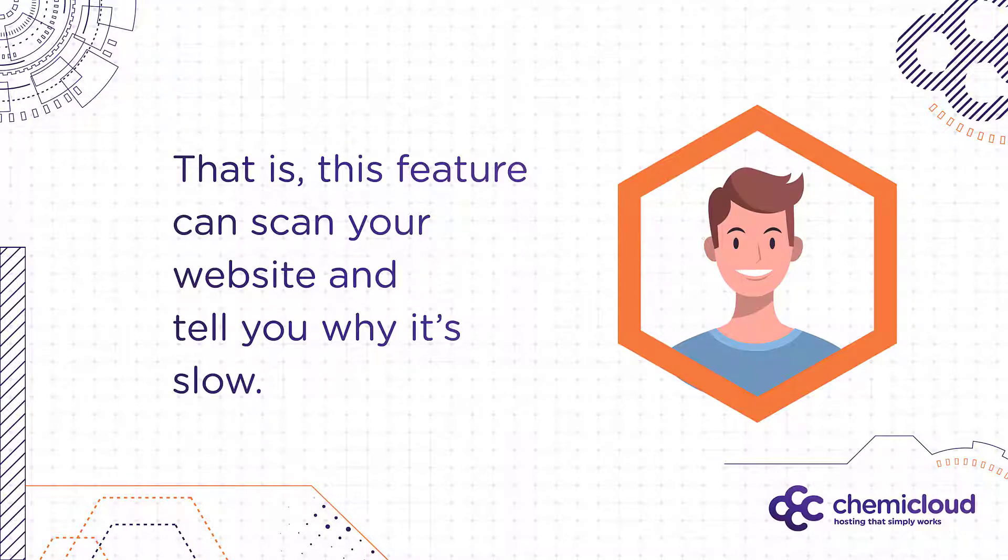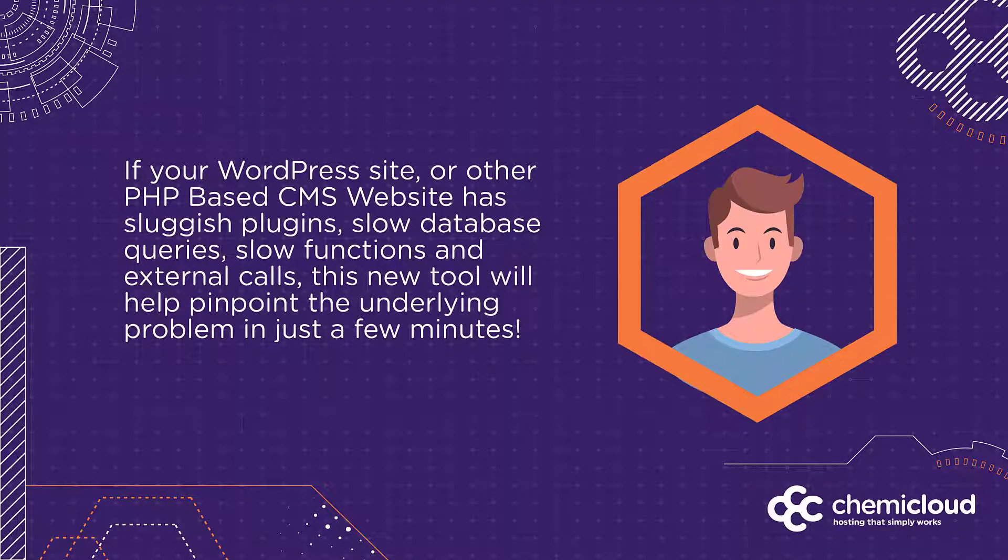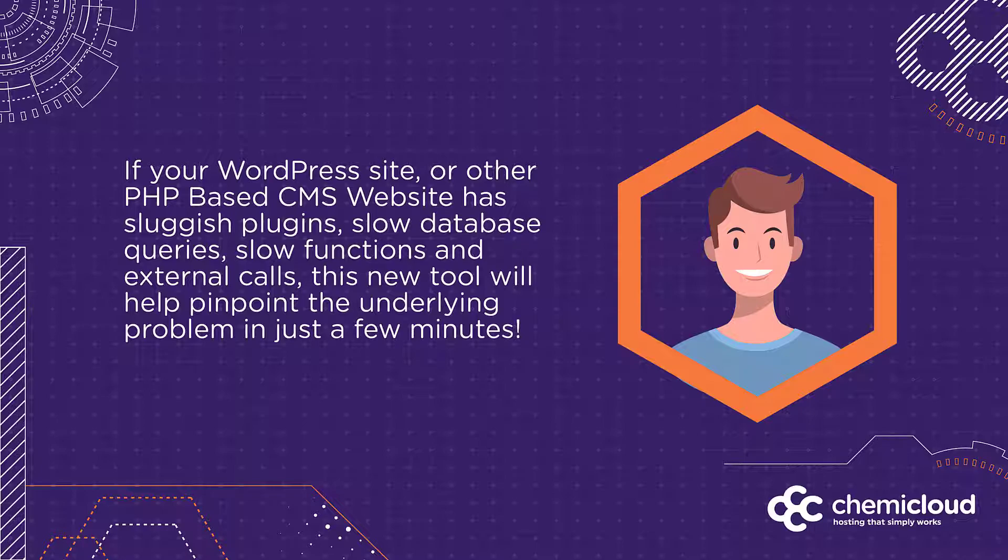Super cool. If your WordPress site or other PHP-based CMS has sluggish plugins, slow database queries, slow functions, and external calls, this new tool will help pinpoint the underlying problem in just a few minutes.